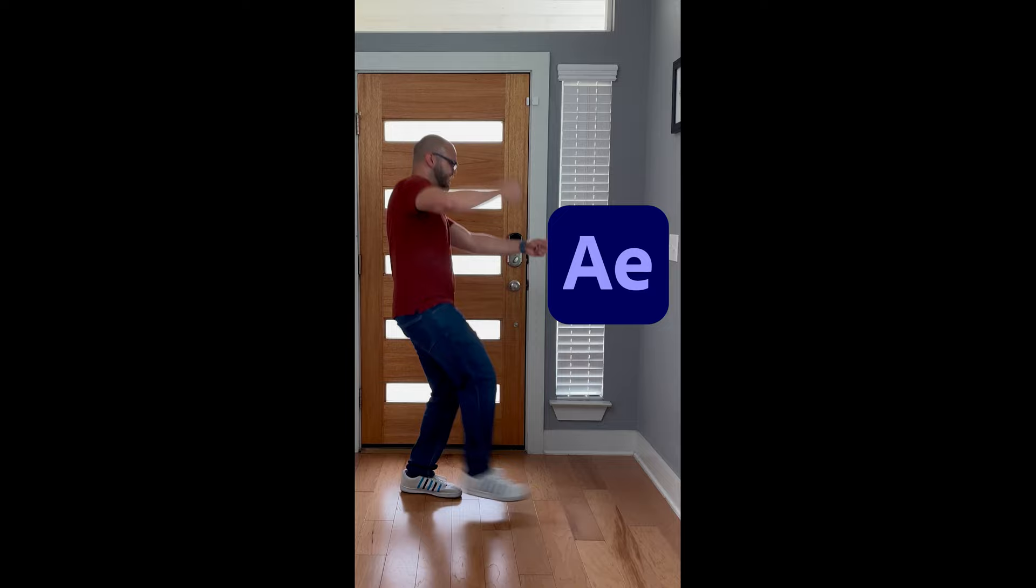I don't even know what this dance is. What is this dance? What is this dancing?